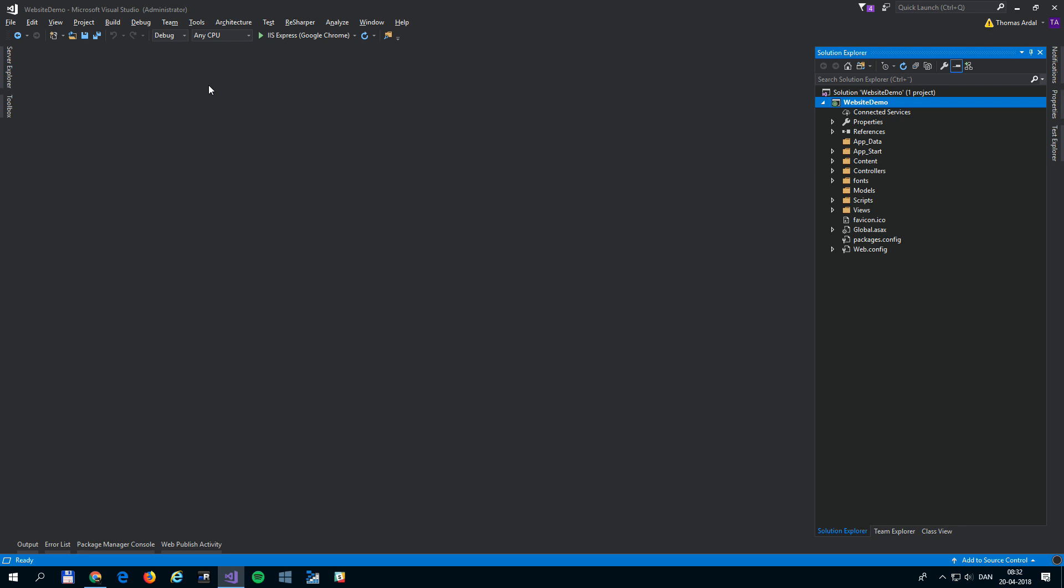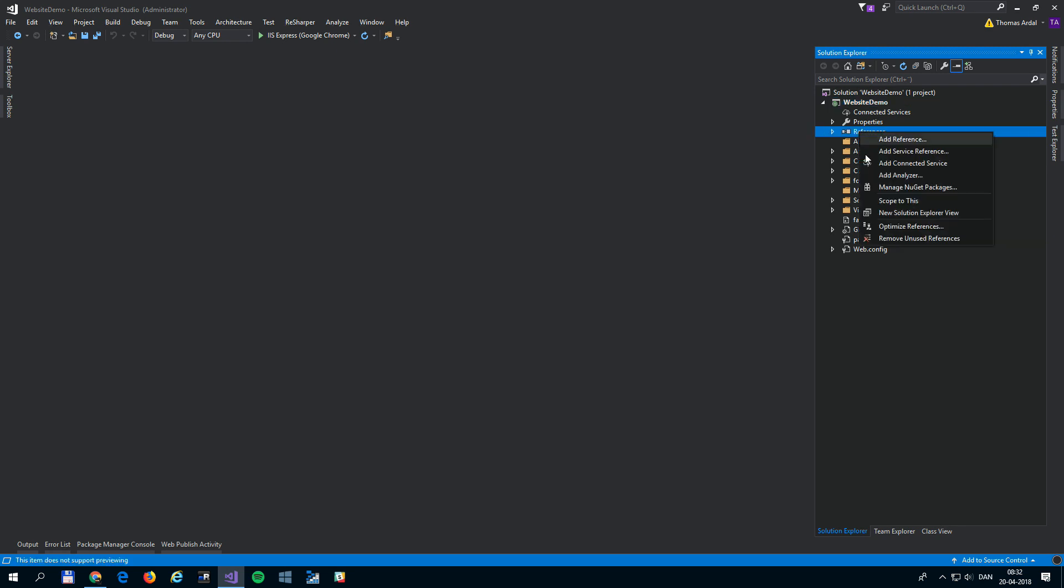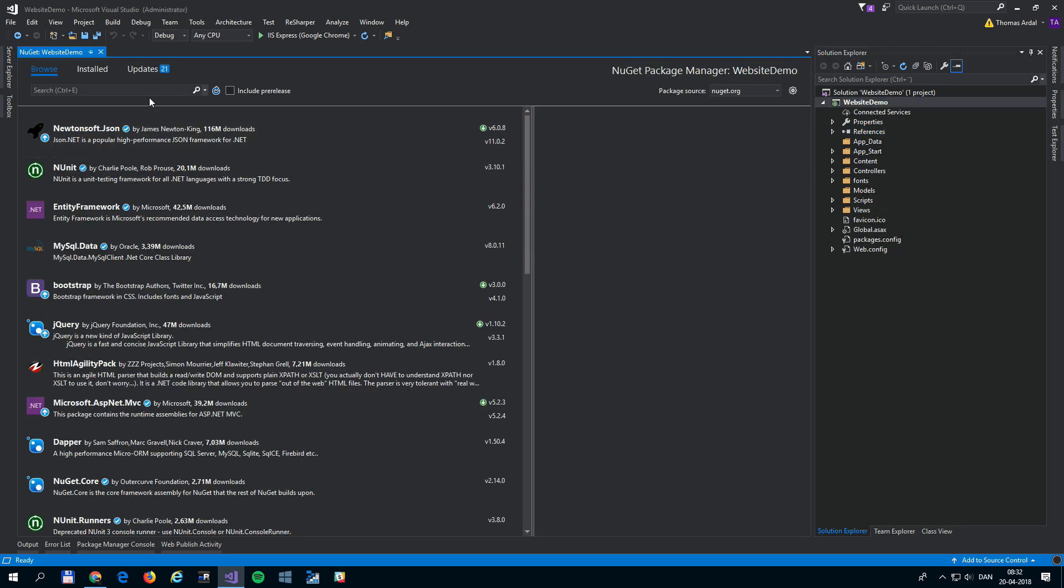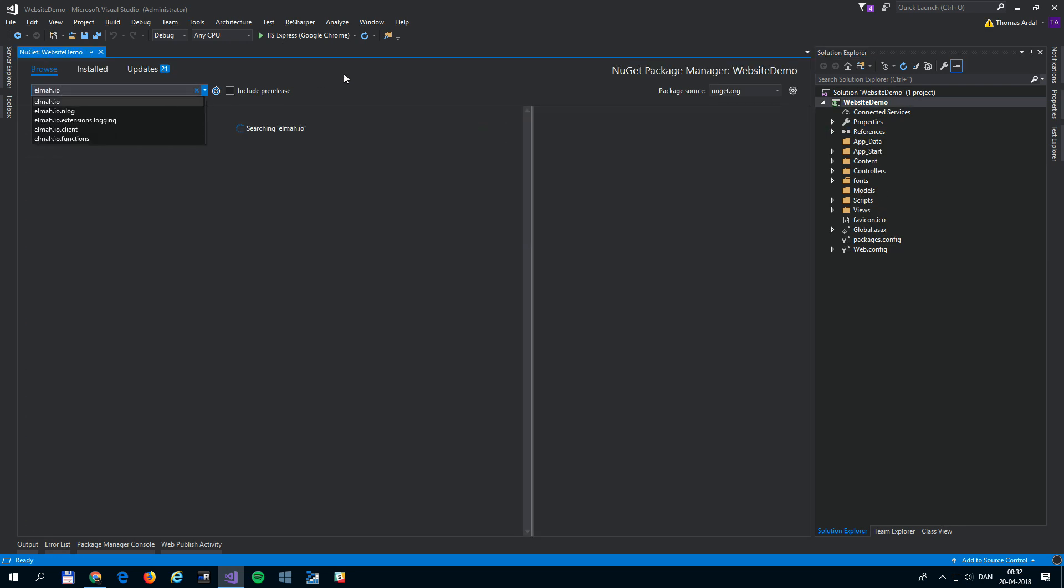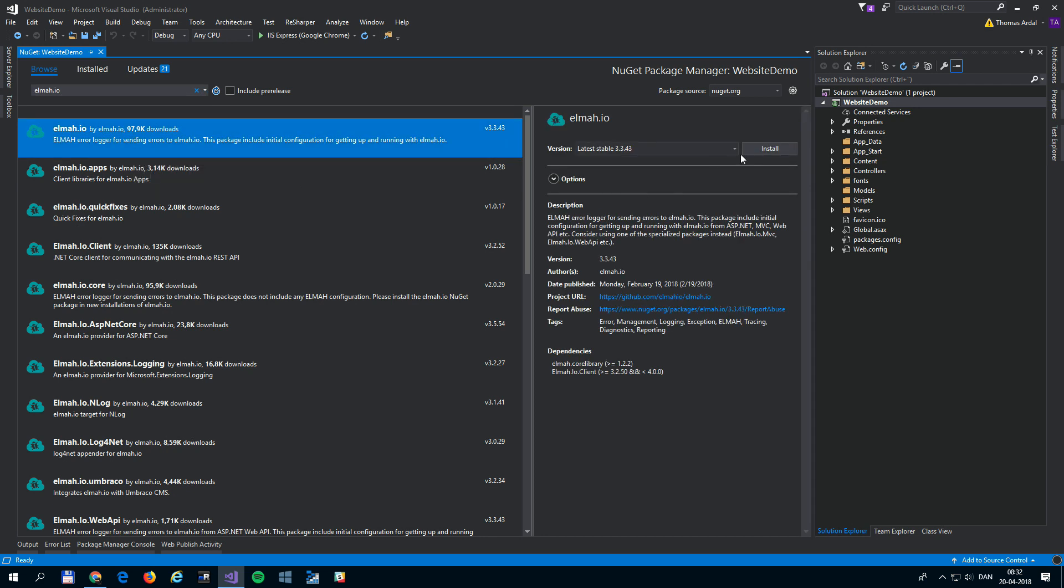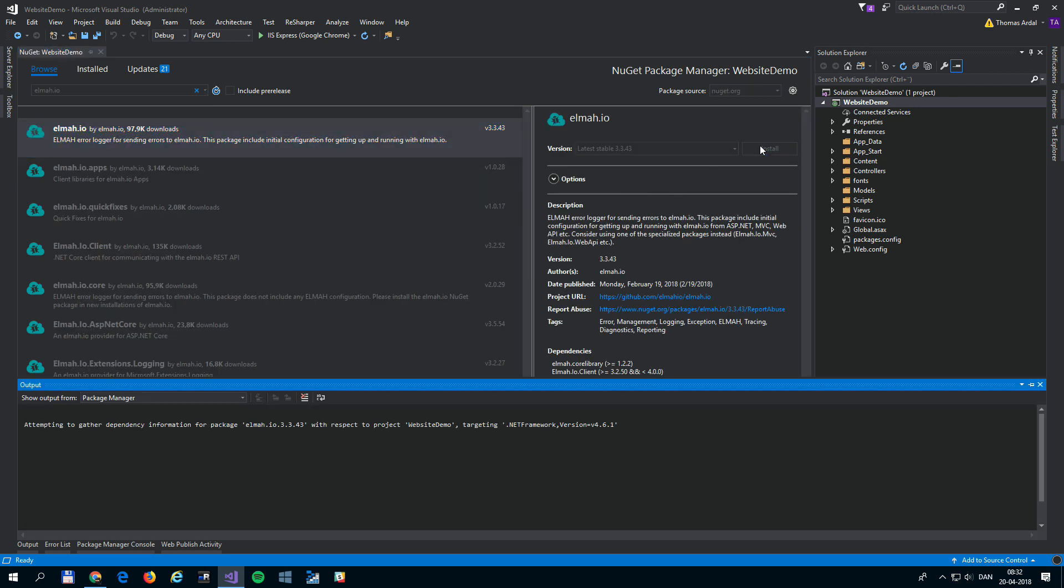To configure your application, install the Elma.io NuGet package. There are packages available for most frameworks. Check out the documentation site for details on how to install Elma.io in each framework.